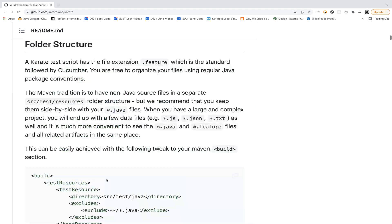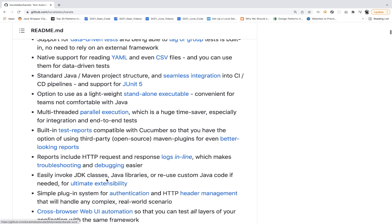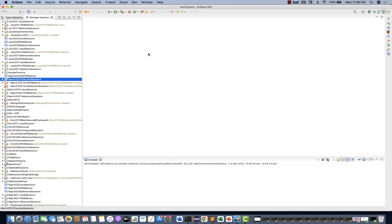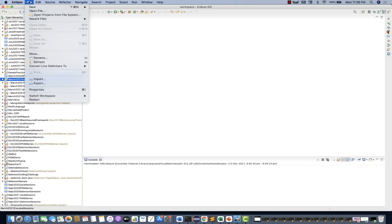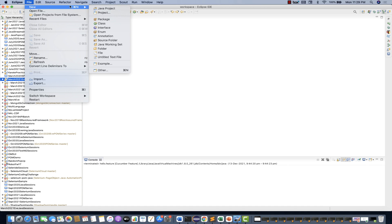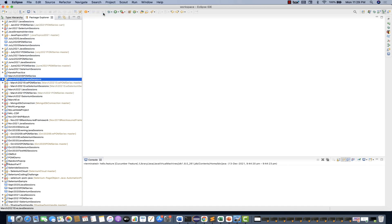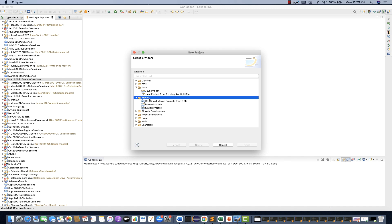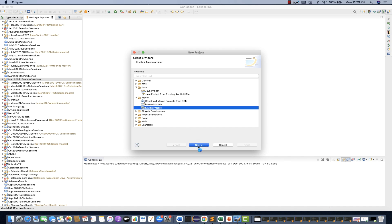So in the first session, what we will do is configure the project. We'll be using Eclipse — you can do the exact same thing in IntelliJ as well. In Eclipse, go to File, create a Maven project. Simply go to Maven, select Maven Project, and click Next. You have to search for the archetype — search for 'maven-archetype-quickstart' and select it. The version is 1.4.